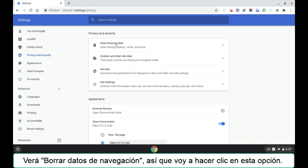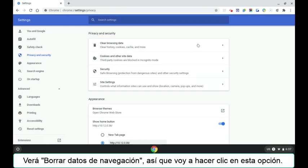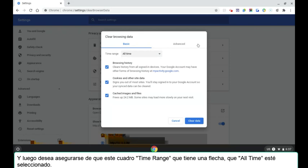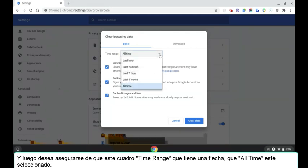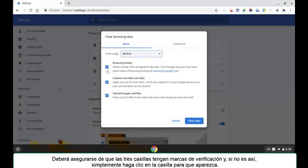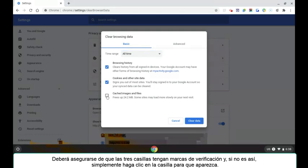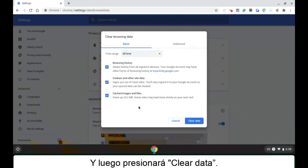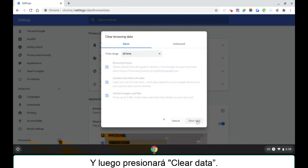You'll see clear browsing data. I'm going to click this option and then you want to make sure that this time range box that has an arrow, that all time is selected. You want to make sure that all three of these boxes have check marks and if they don't, you'll just simply click the box for it to appear and then you will push clear data.